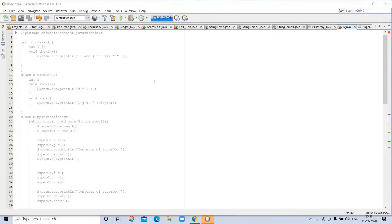This class can then be inherited by other more specific classes, each adding those things that are unique to it. In the terminology of Java, a class that is inherited is called a superclass.